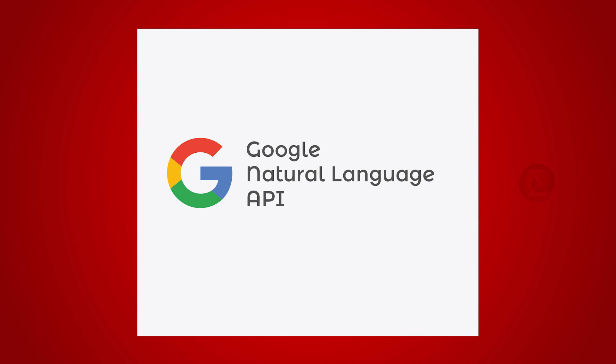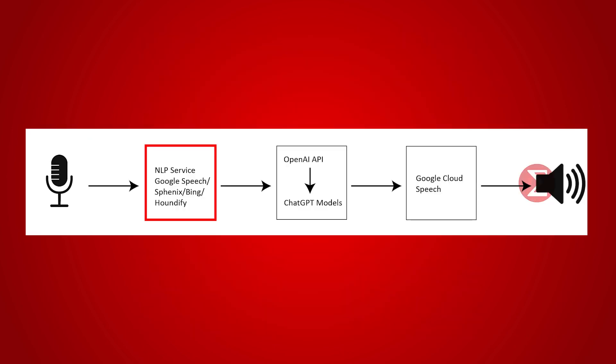We have used Google natural language API to recognize the voice and then transfer the recognized voice to the ChatGPT engine as a query.